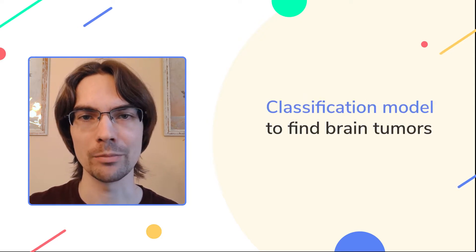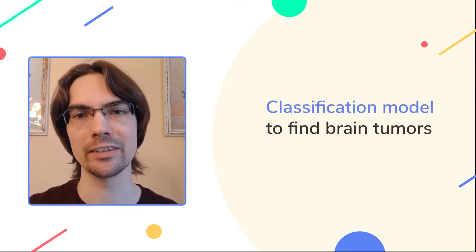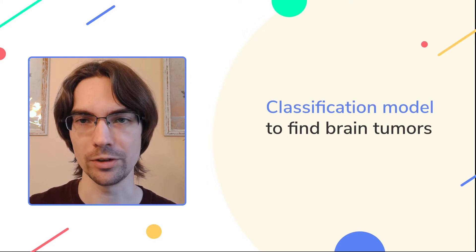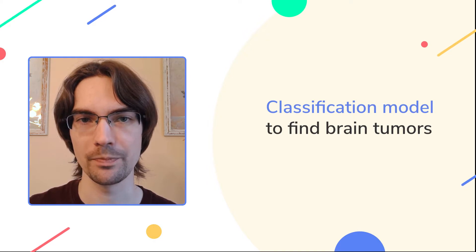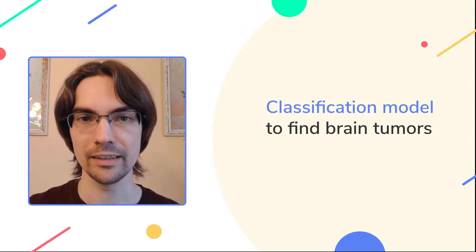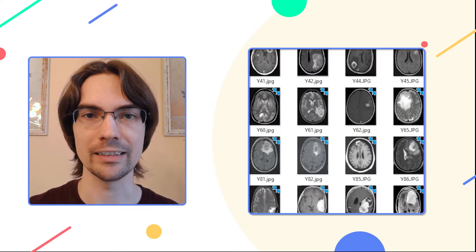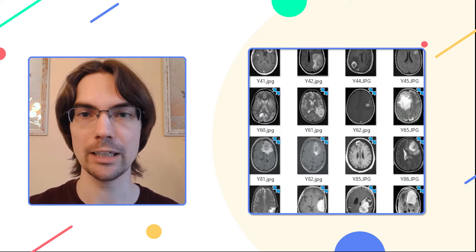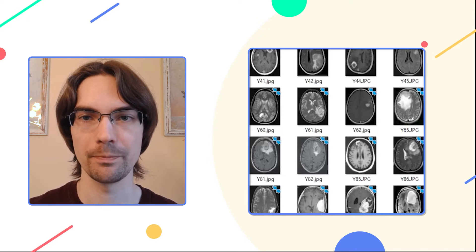Today, we'll build a model that helps us determine whether our patient has a brain tumor or not. For that, we'll use a dataset of CAT scans from people both with and without tumors.